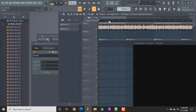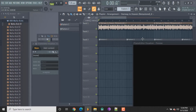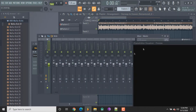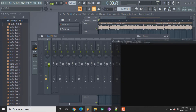If you didn't watch that video, what you're gonna want to do is open up a beat and put it in the playlist, or you can open up Edison and drag the beat in there if you don't have a beat made — if you want to use a song or whatever.